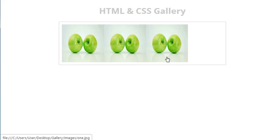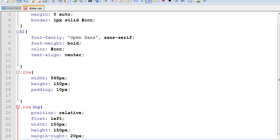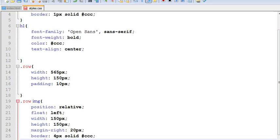Still we have to style it out. Give it a margin-right of 20px, a border of 5px solid gray, and a border-radius of 5px.